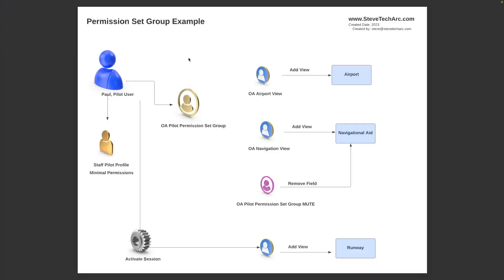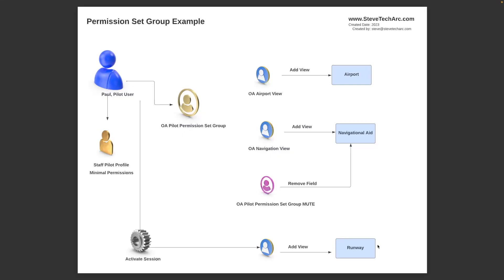So we're going to use a previous example where we have Paul the pilot, and they're going to have a pilot permission set which gives them view only access to the airport, view only access to the navigation. We had already in a previous video showed by using a muting group that we muted out a quick little field. What we're going to do is we're going to have a new permission set which is going to grant them access to the runway object. Now this runway object will only be visible when we activate the permission set.